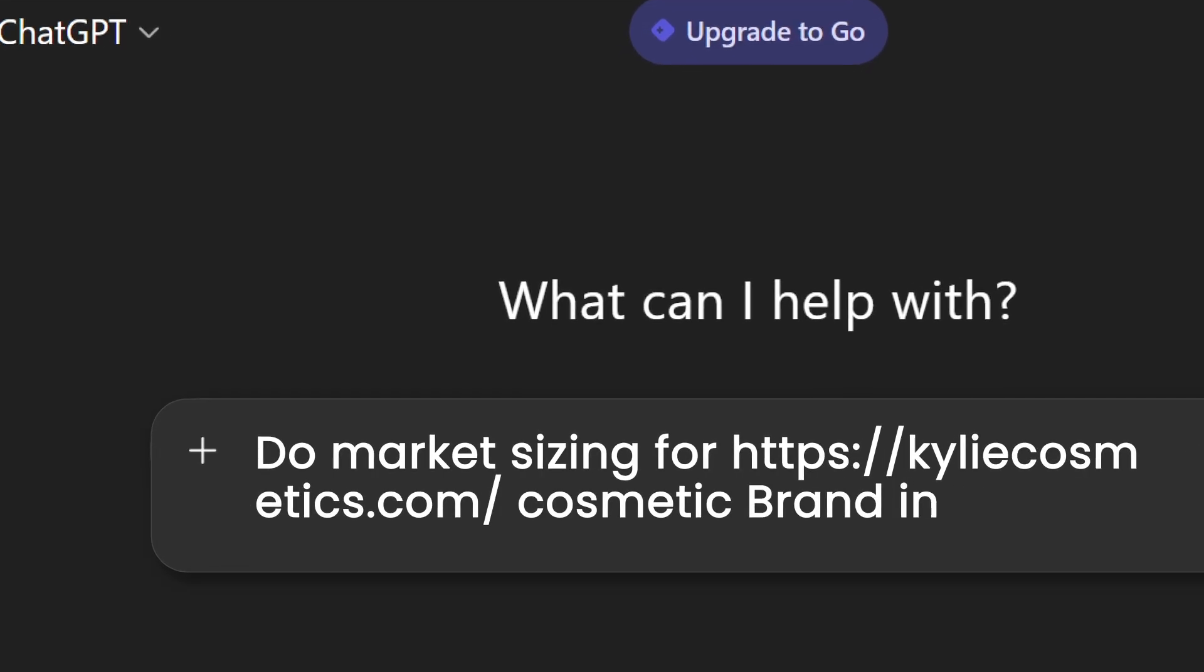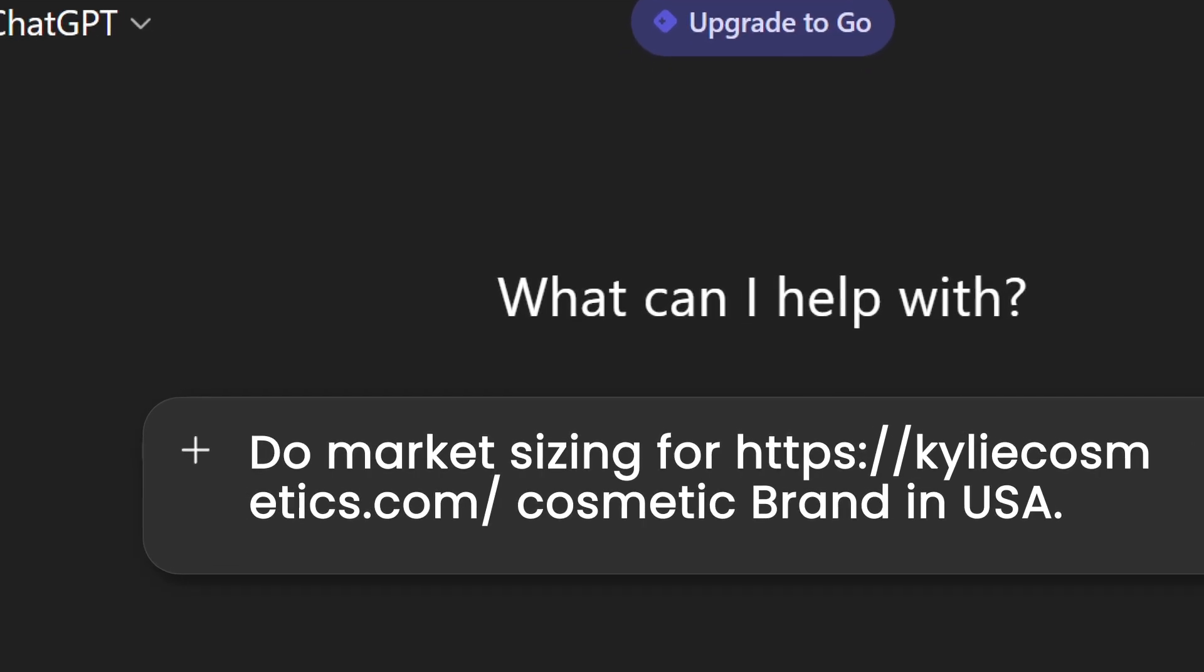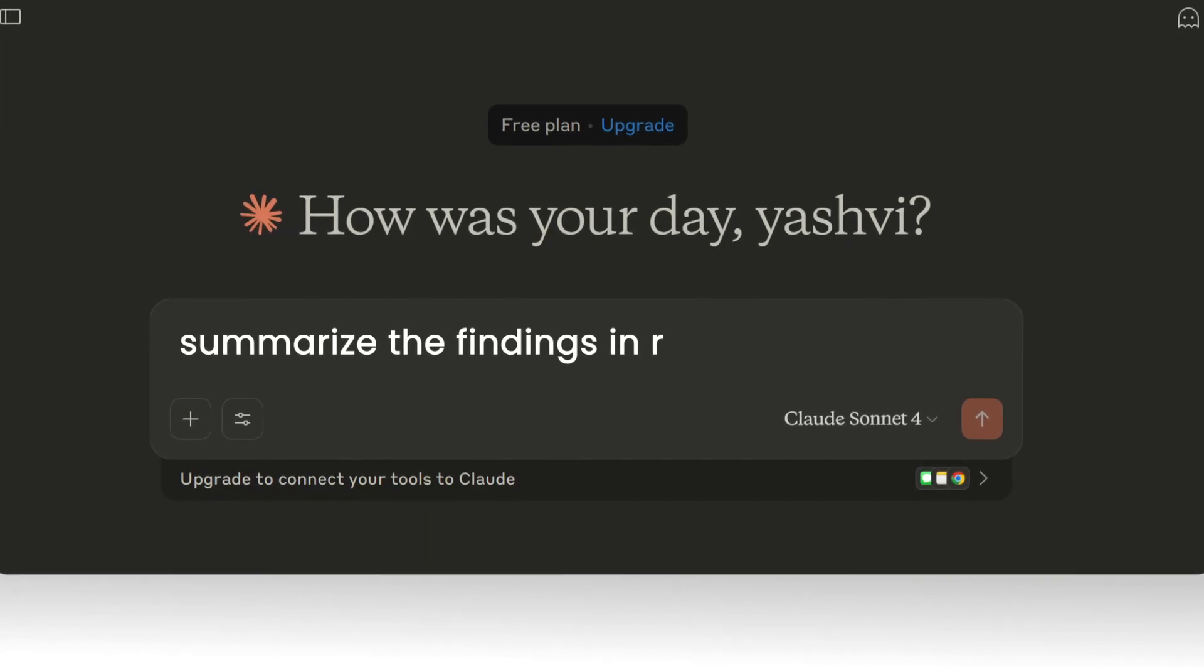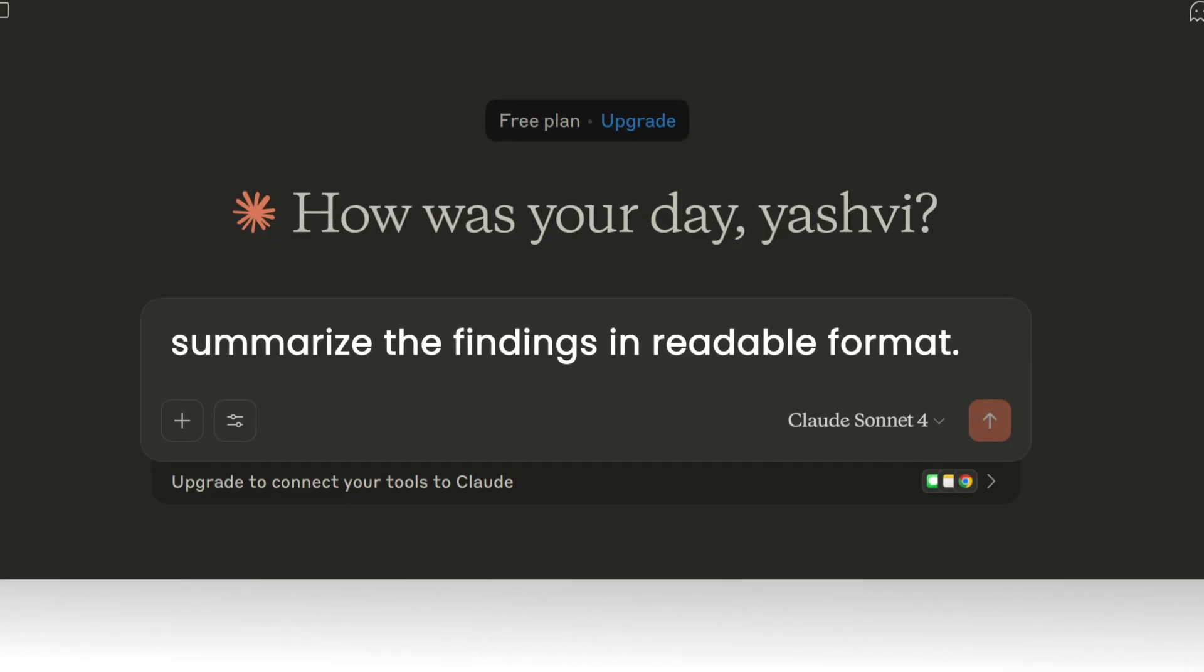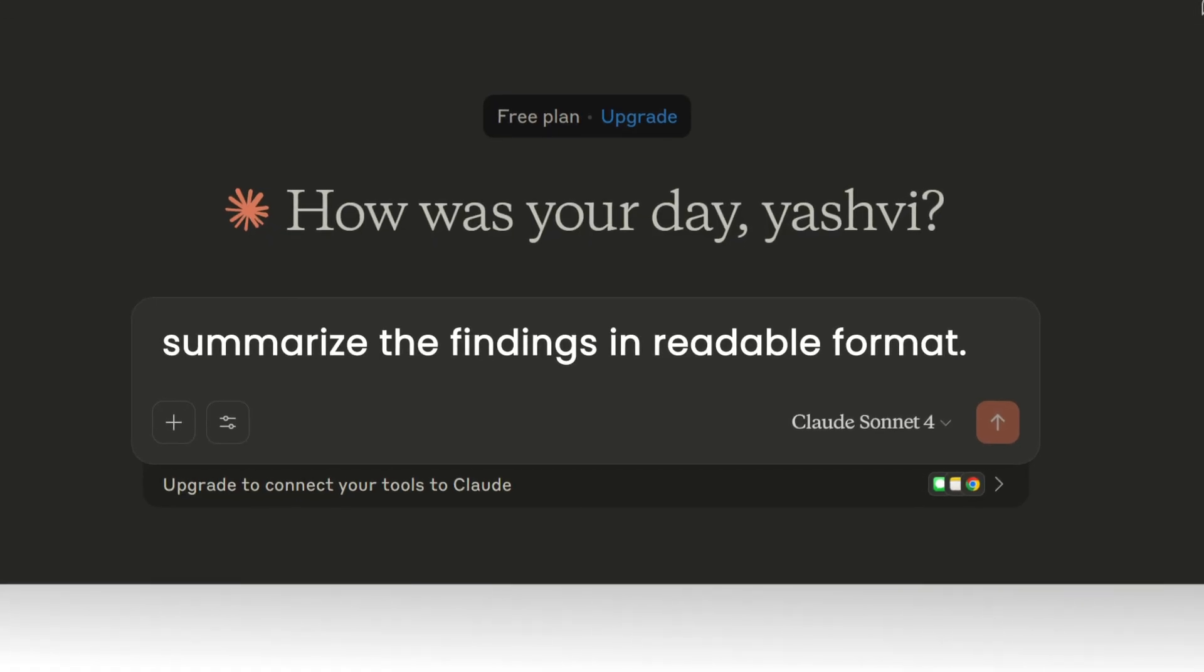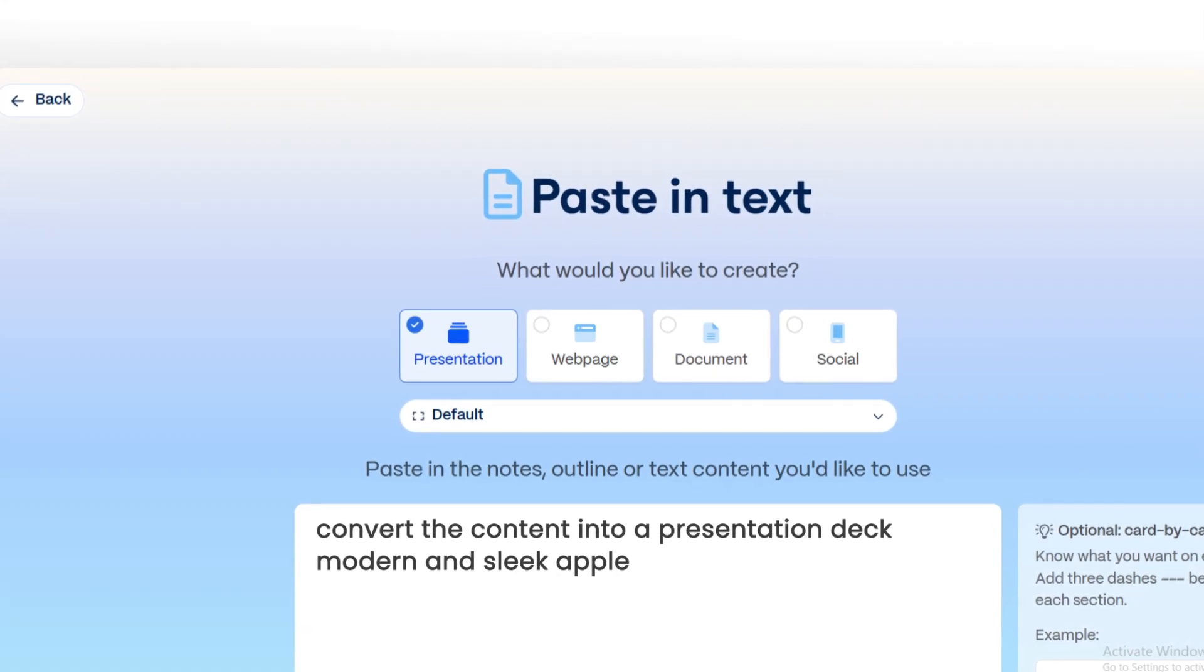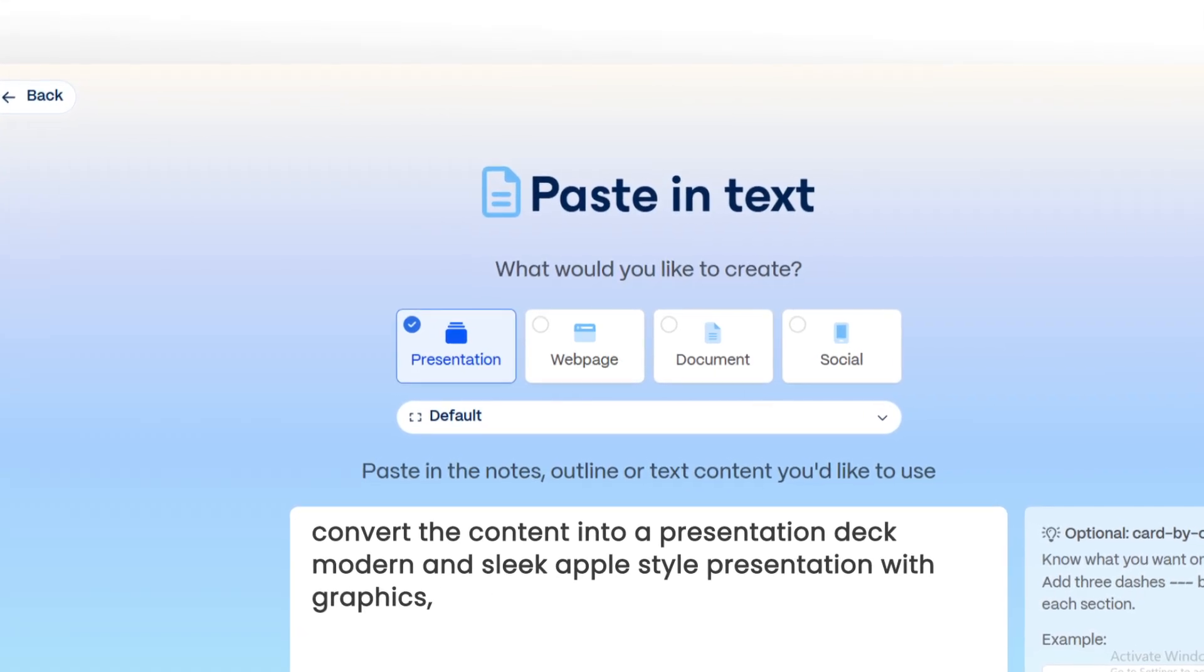In a world overflowing with AI tools, productivity was supposed to become simple. Instead, it became complicated.